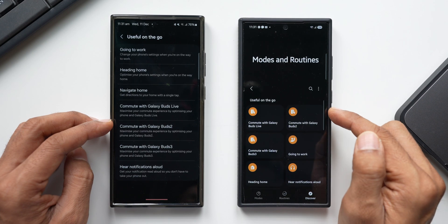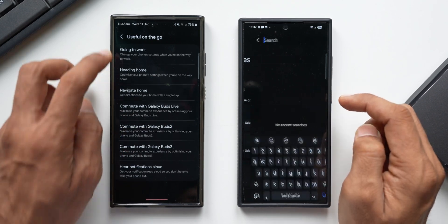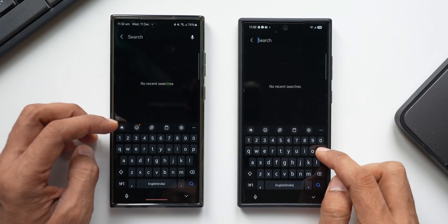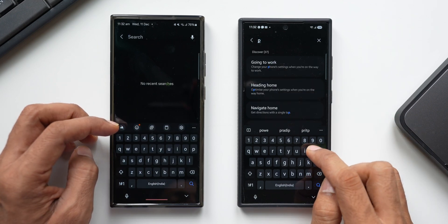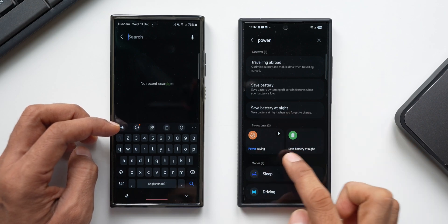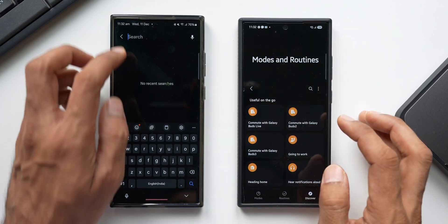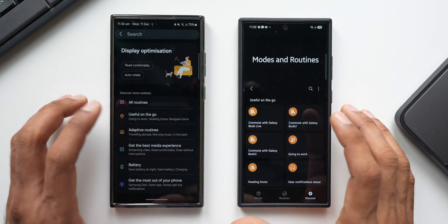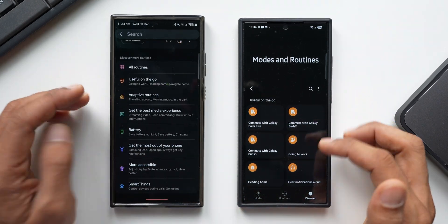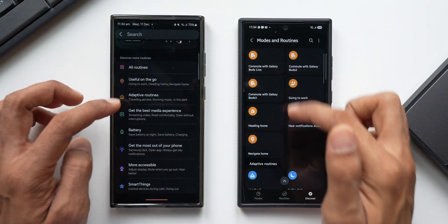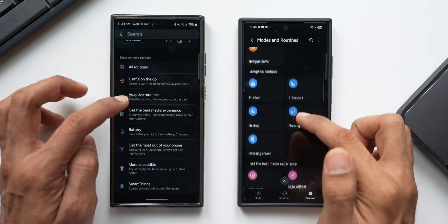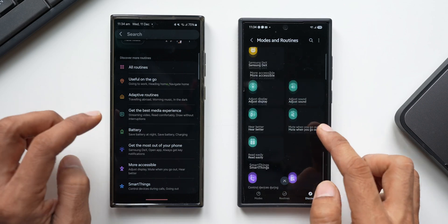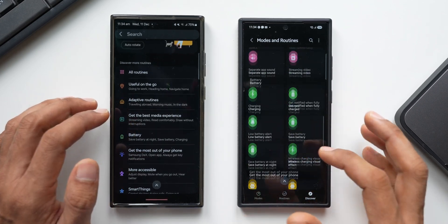This card view is a better way to navigate and look at preset options compared to the old list view. There's also a search button — if you want to find something specific, tap it to search for a preset routine. For example, searching 'power saving' shows all related routines. The Discover section has been completely revamped on One UI 7: categories like 'Useful on the Go,' 'Adaptive Routines,' and 'Battery' are the same, but the appearance has completely changed.